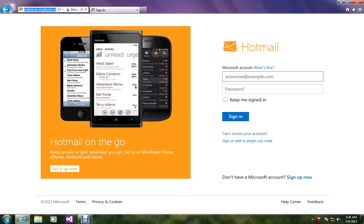Hello YouTubers! Today we are going to learn how to delete your Hotmail account permanently. So, let's start.